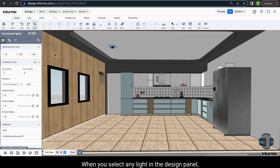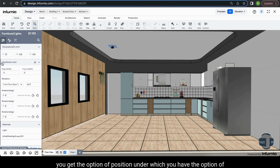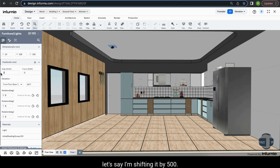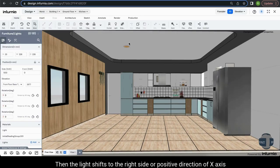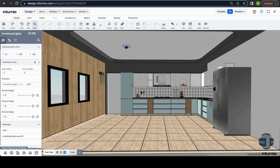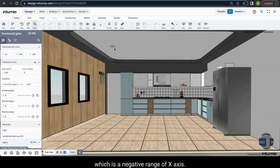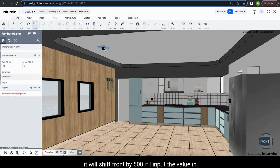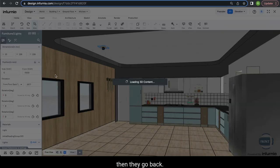When you select any light, in the design panel you get the option of position, under which you have the option of shifting and rotating it. If you input a value in side shift — say 500 mm — the light shifts in the positive direction of the x axis by 500 mm. If you input the same value as negative, it will move to the left side, which is the negative range of the x axis. Similarly, if you input a value in front shift by 500 mm, it will shift forward. And if you input a negative value, it will go back.